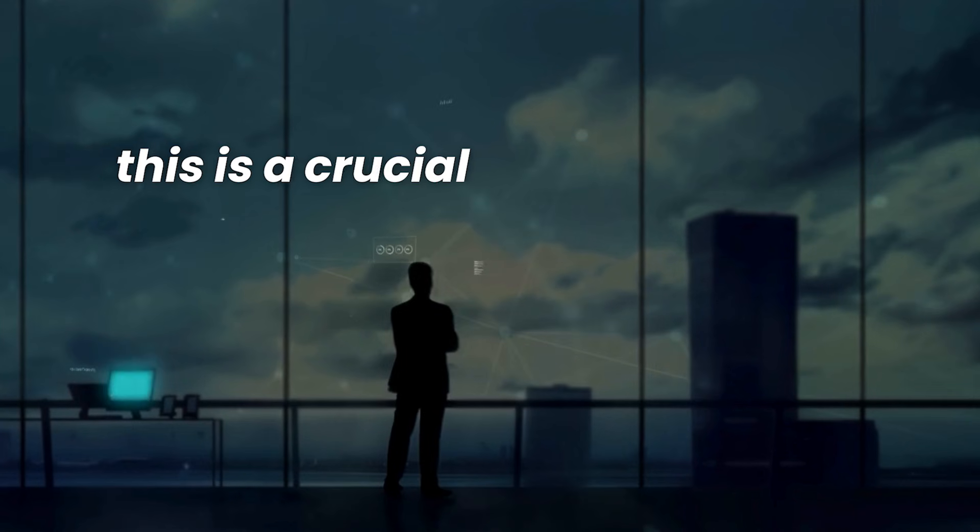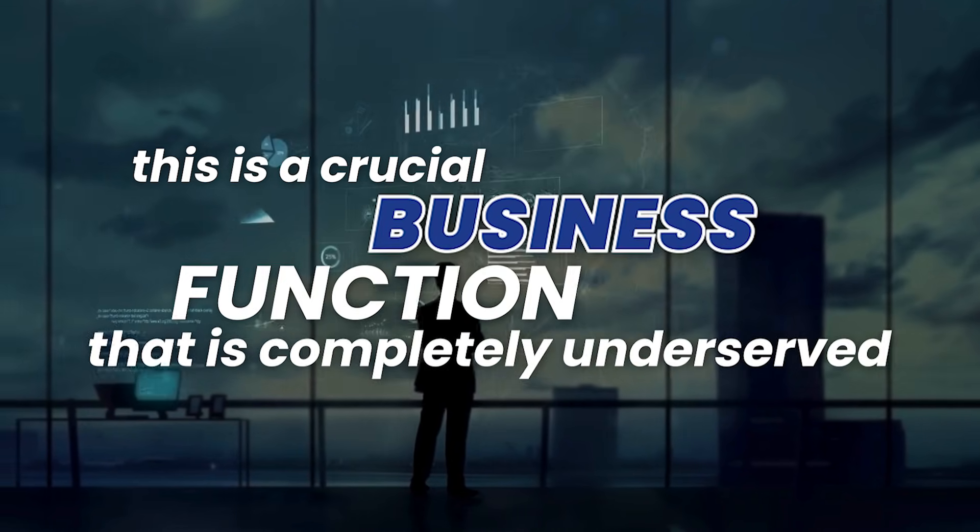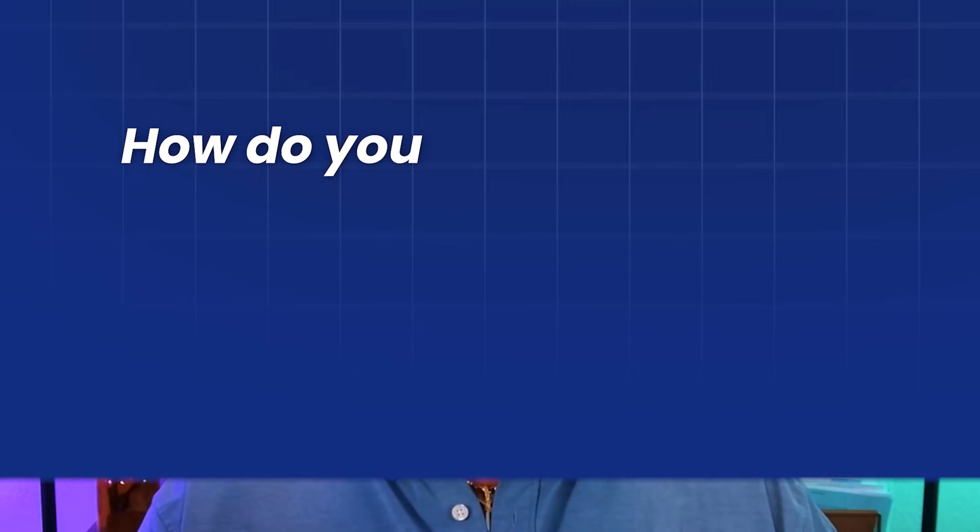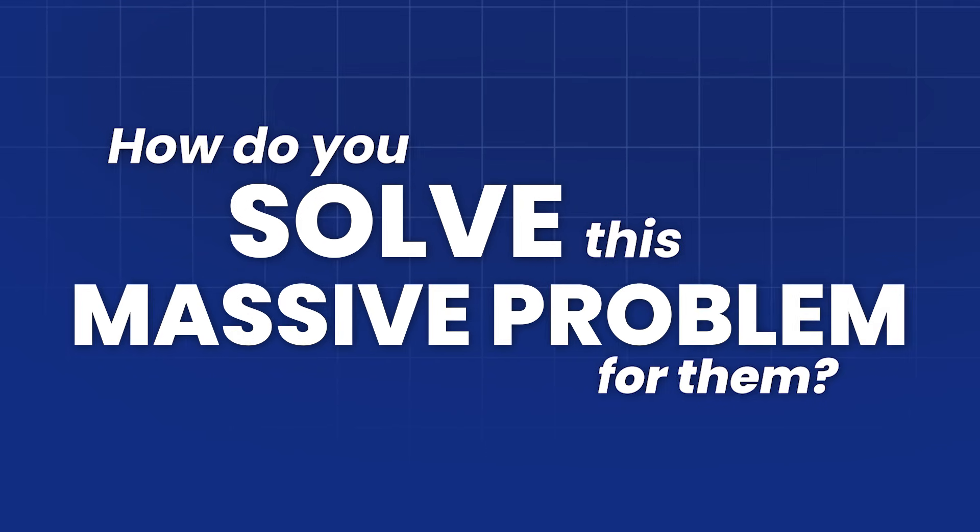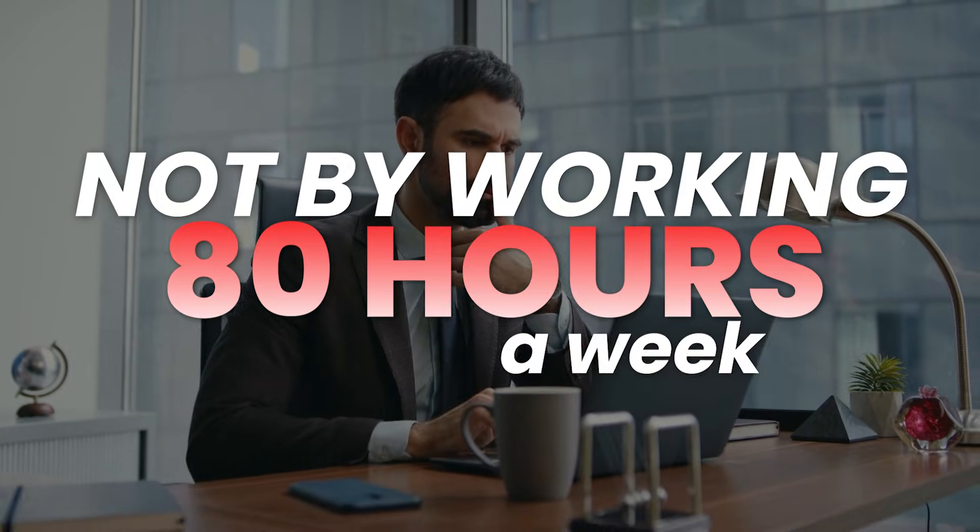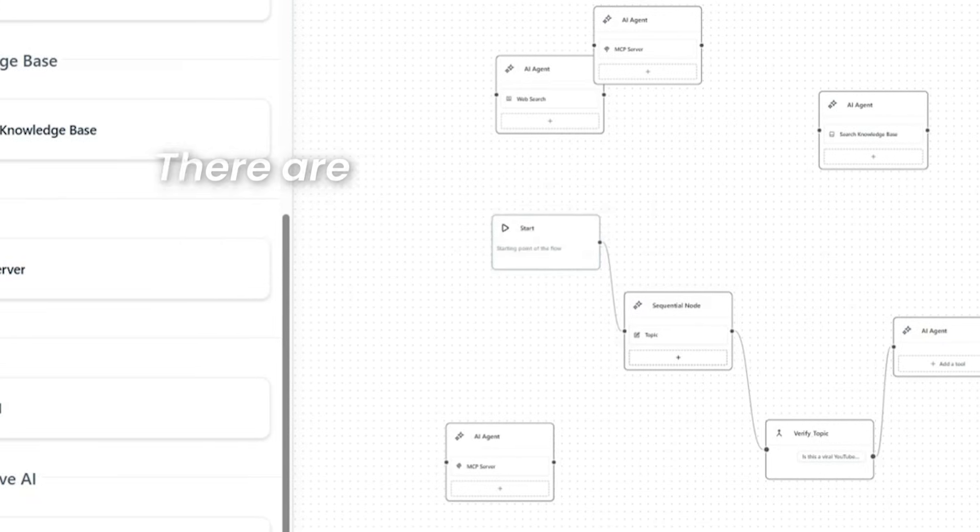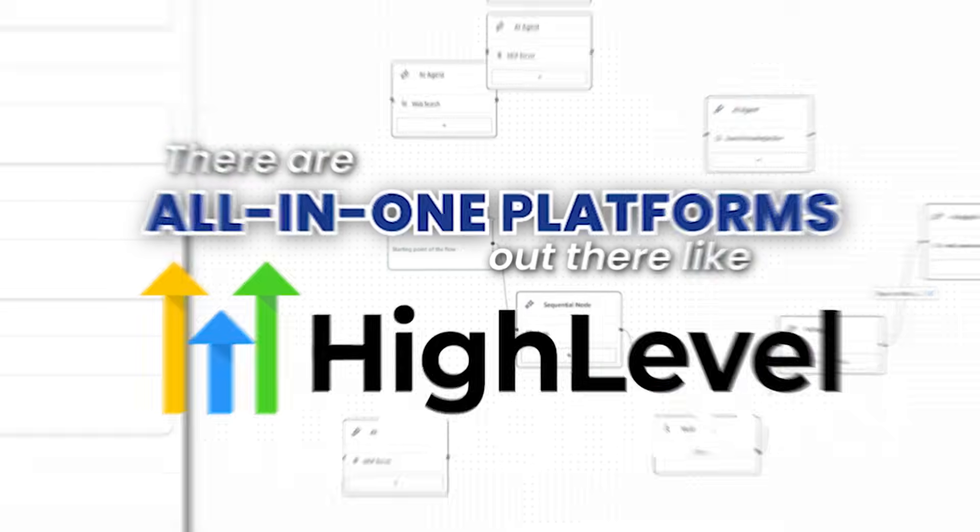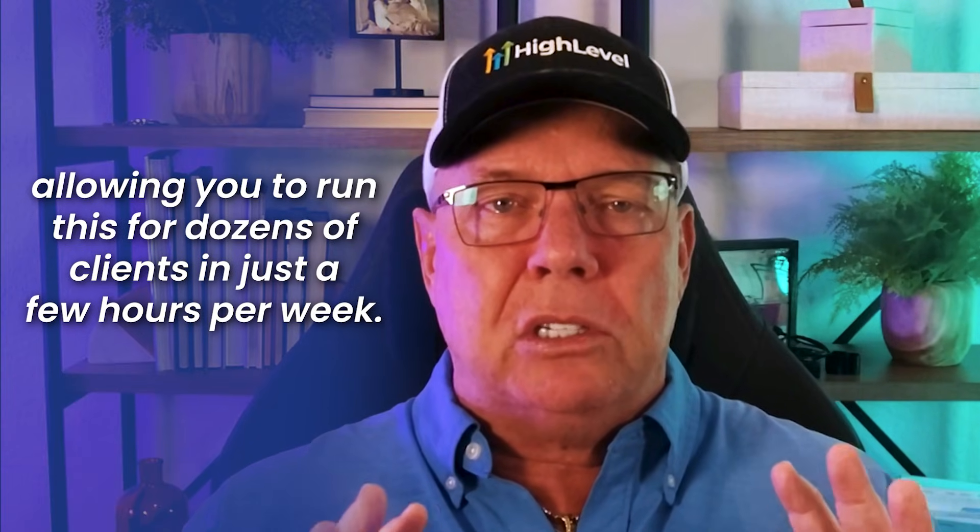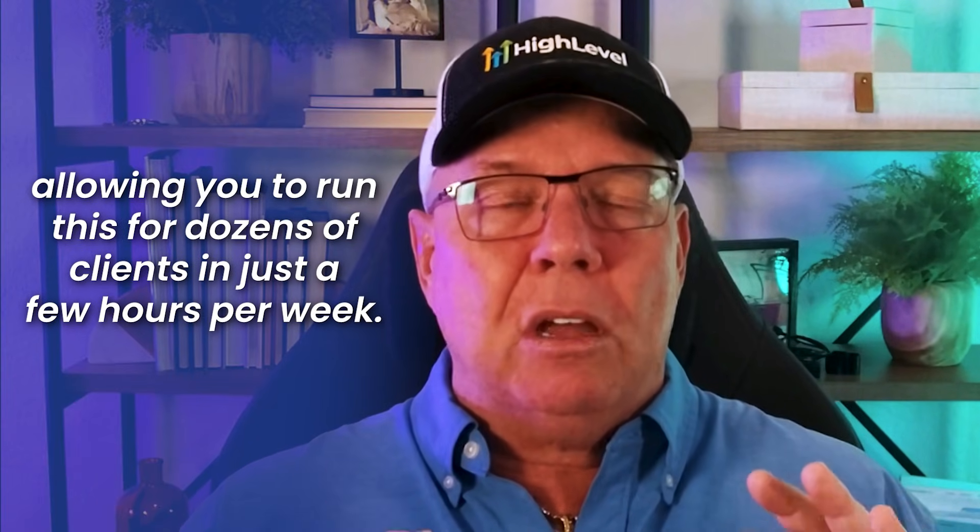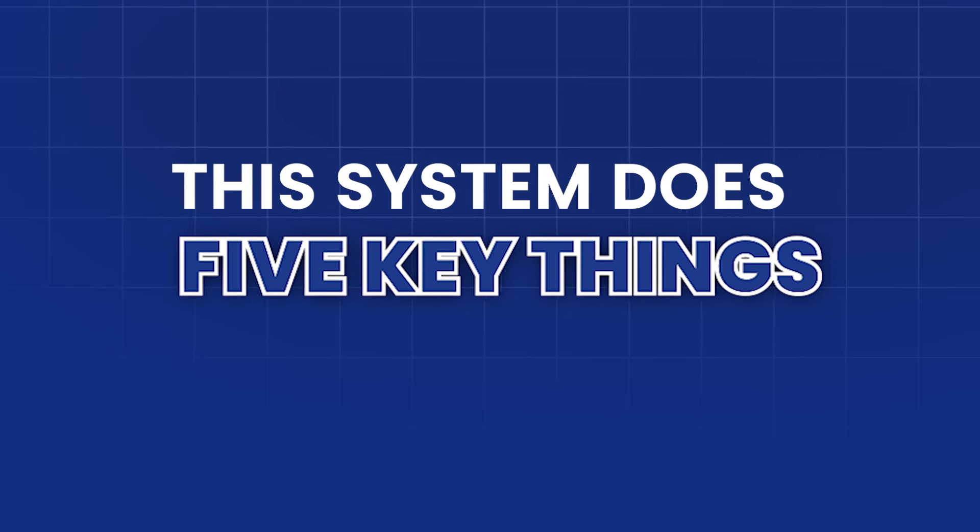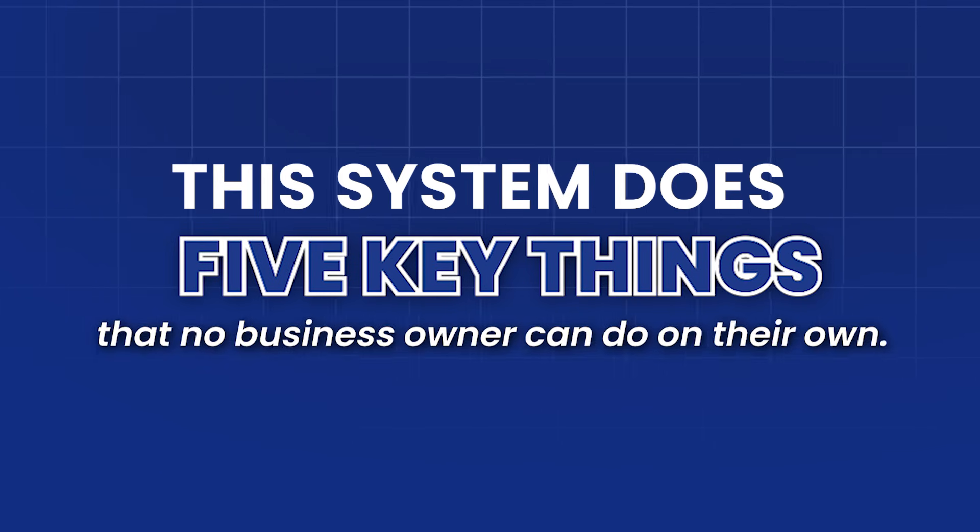Not a good situation. This isn't just a nice to have service. This is a crucial business function that is completely underserved. And the opportunity this creates for you is staggering. So how do you solve this massive problem for them? Not by working 80 hours a week. You use a simple automated system. There are all-in-one platforms out there like High Level that have this entire process built in, allowing you to run this for dozens of clients in just a few hours per week.